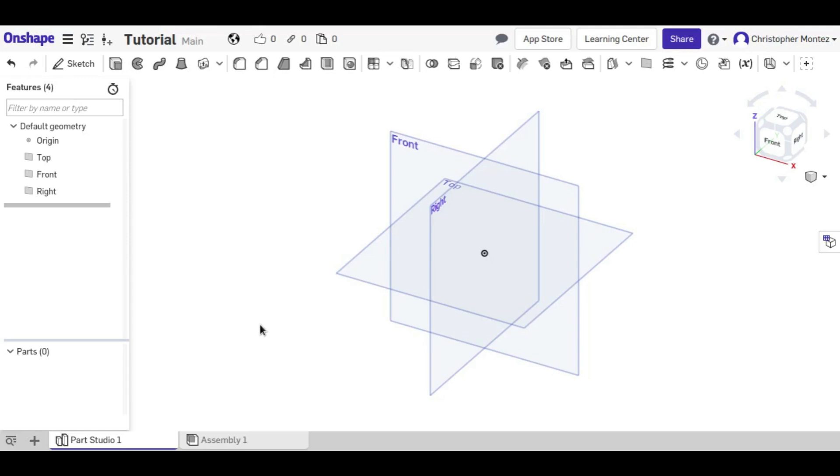Hey guys, this is Christopher with another Onshape tutorial. In this video I'll be demonstrating how to use this set of four tools.